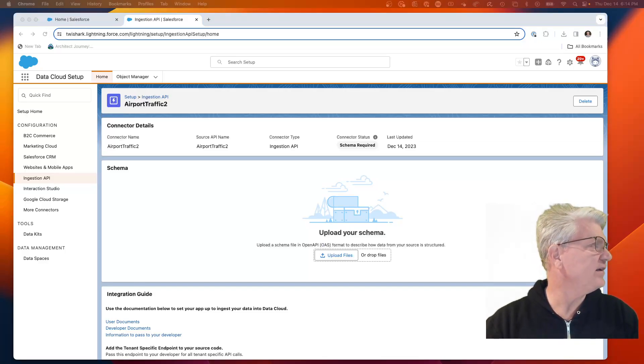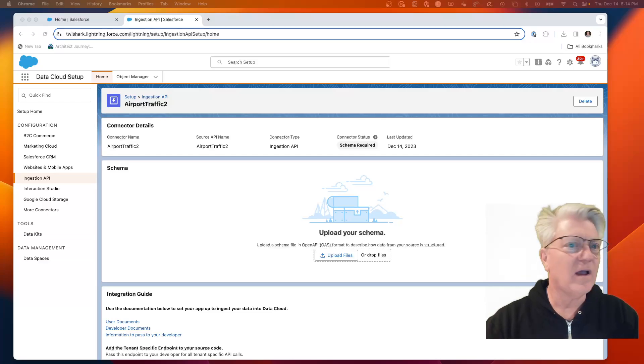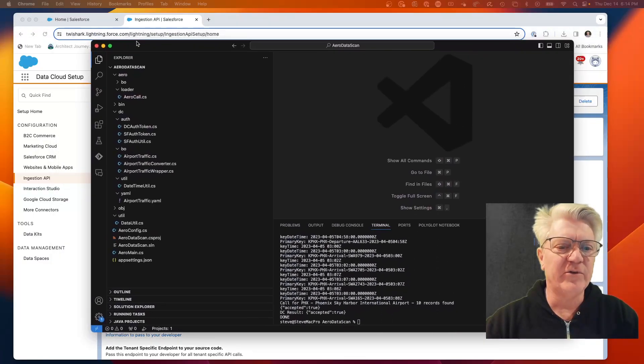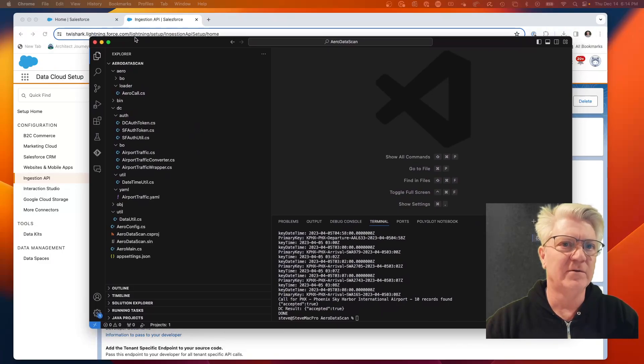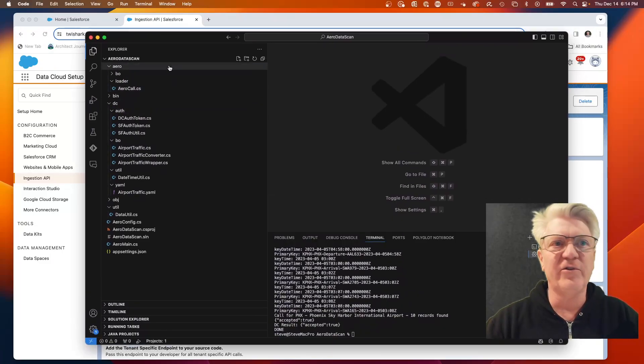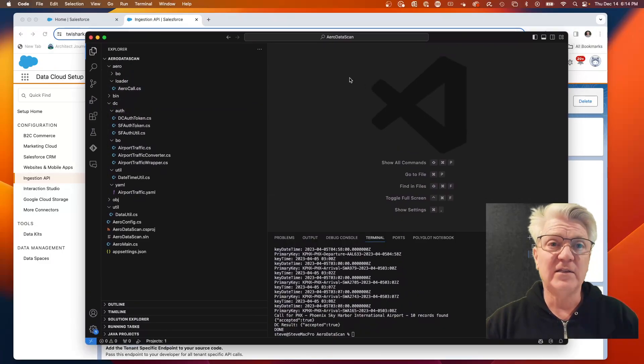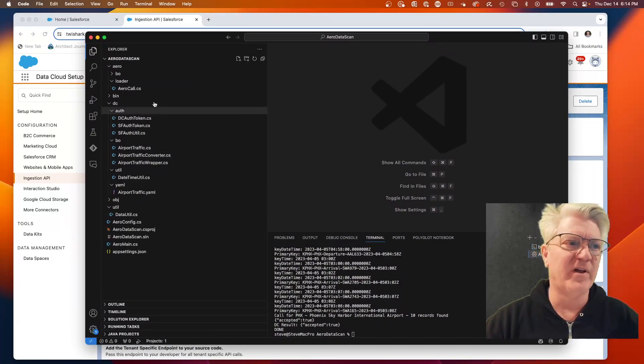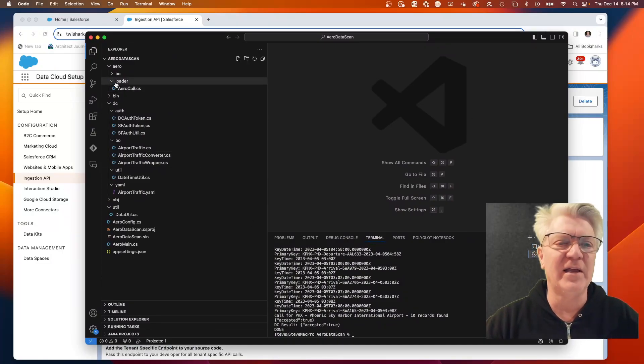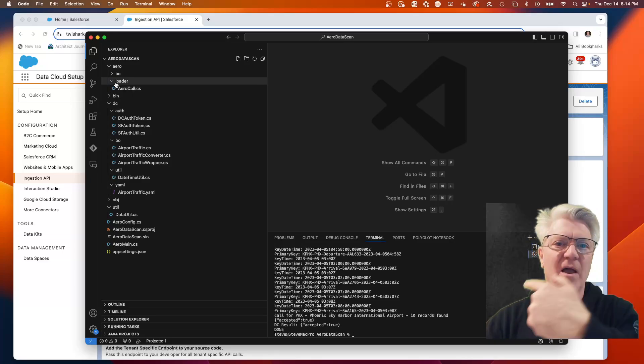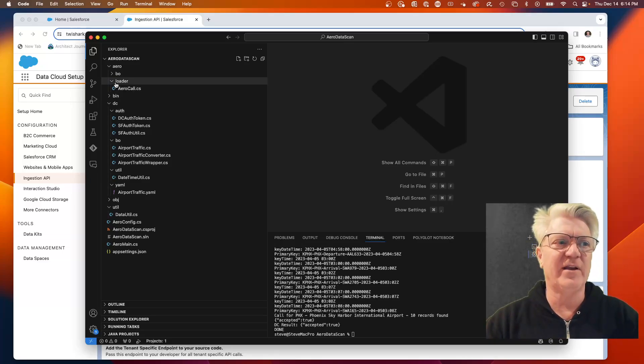The next thing we're going to do is I am using Visual Studio Code, which all of us use for Salesforce development. But I've dialed it in for C# development, and I've been building a C# bridge that will hit the API and push into Data Cloud.